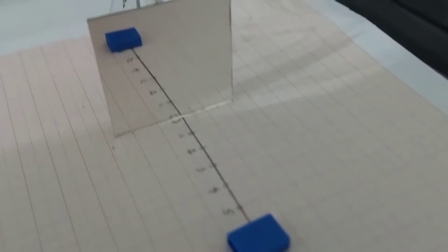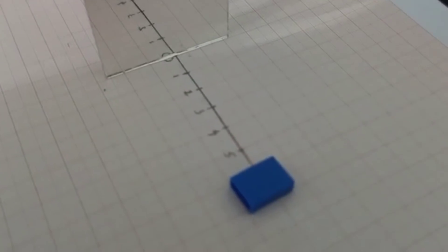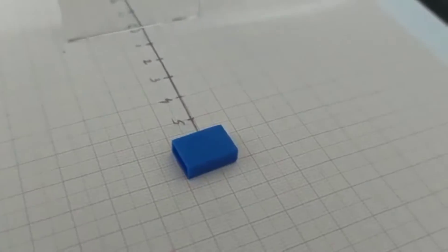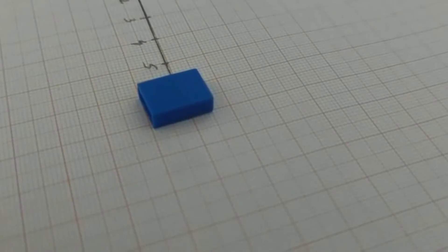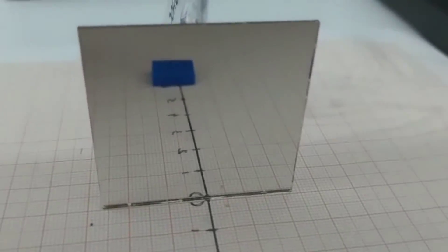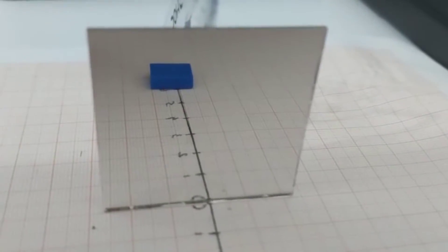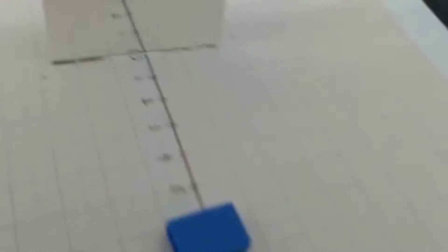We can also see that the size of the object hasn't changed. You can see that this object is around 1.5 centimeters big. In the mirror also, you can see it's around 1.5 centimeters long.